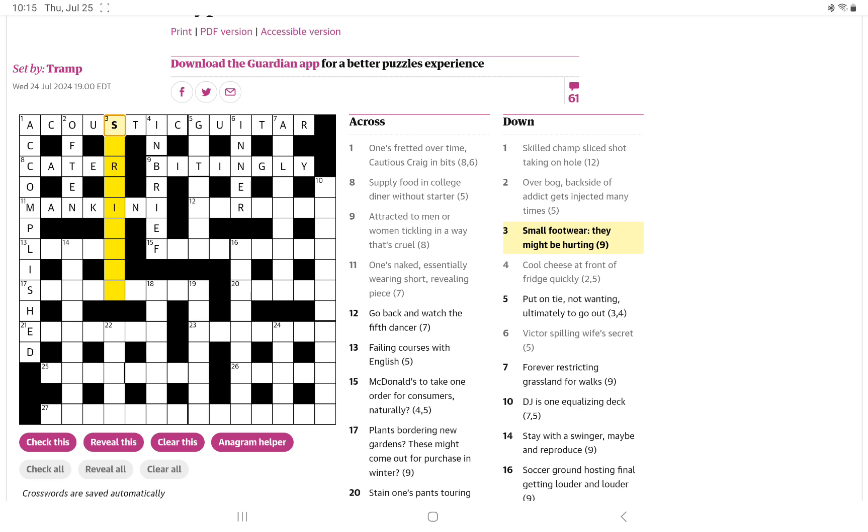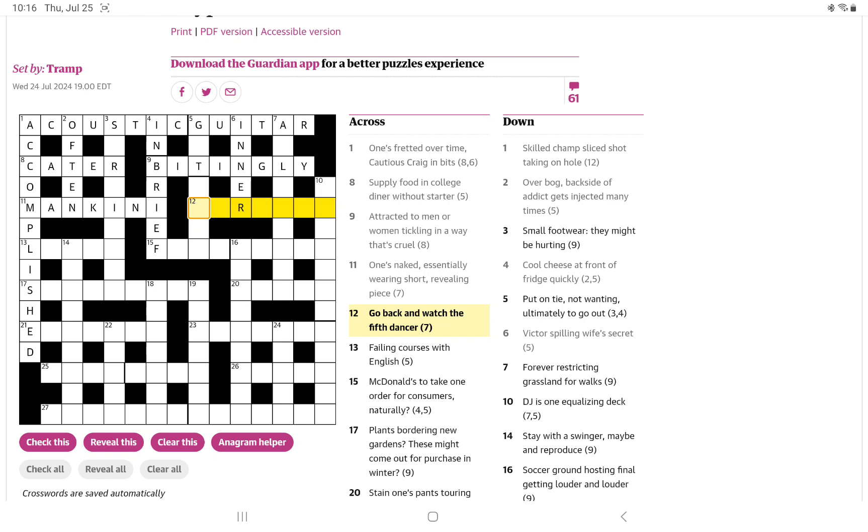How about my small footwear? They might be hurting. How about go back and watch the fifth dancer? I don't see it. Failing courses with English.